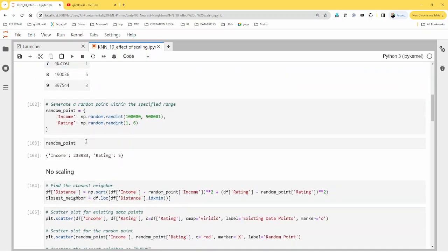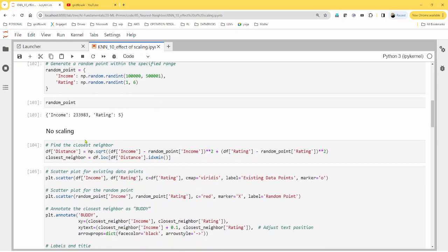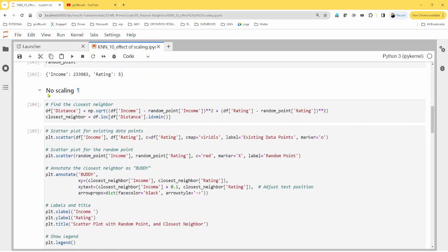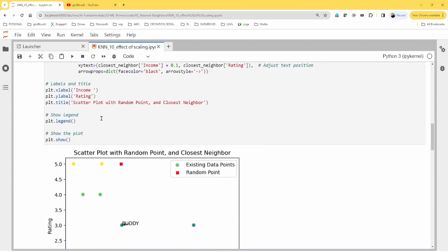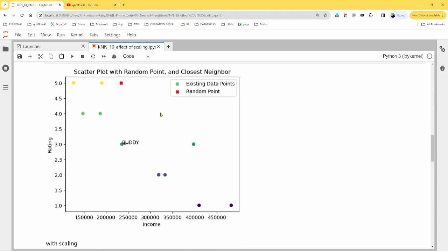And with such data, if I do no scaling, and if I show you the neighbor, it is this one here, which is pretty at a distance. And by visualizing, you can make a guess here.